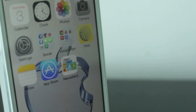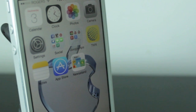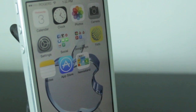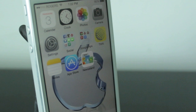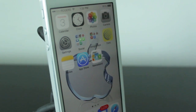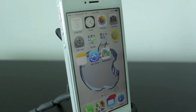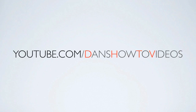Hey everyone, welcome back. This is DHTV, and today I'm going to be showing you a cool little trick or glitch with the hated app Newsstand. Let's get started.